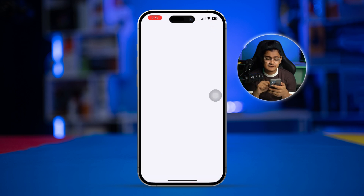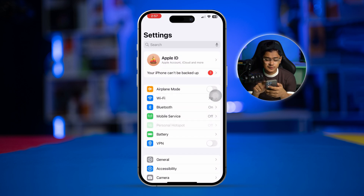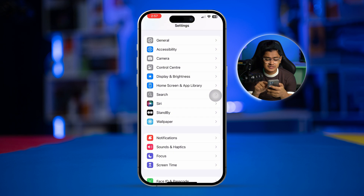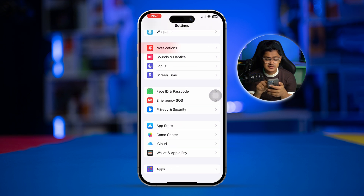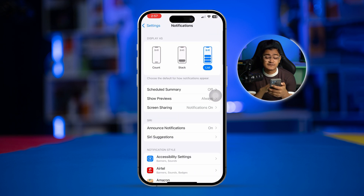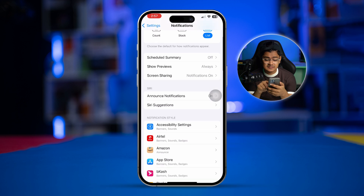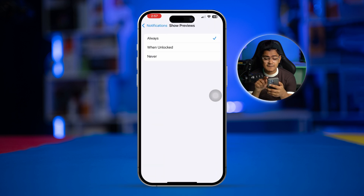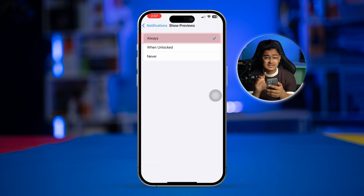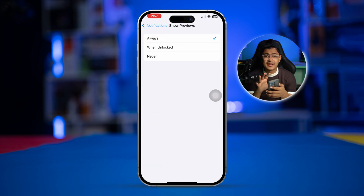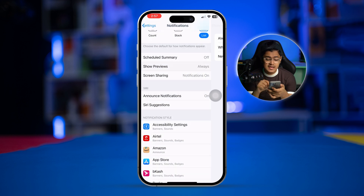Go to Settings on iPhone, scroll down, select Notifications. First, select the option called Show Previews and make sure you set it to Always for every notification you get on your iPhone.